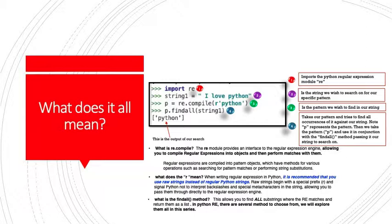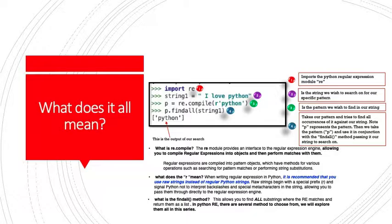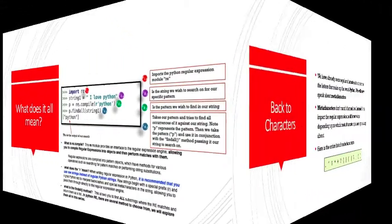And what is the findall method? I believe it's in the second or third class we're going to talk about all these different methods that we can use. This allows you to find all substring methods with rematches and return them as a list. In the Python regular expression module, there are several methods to choose from. We're going to explore them all through this series.